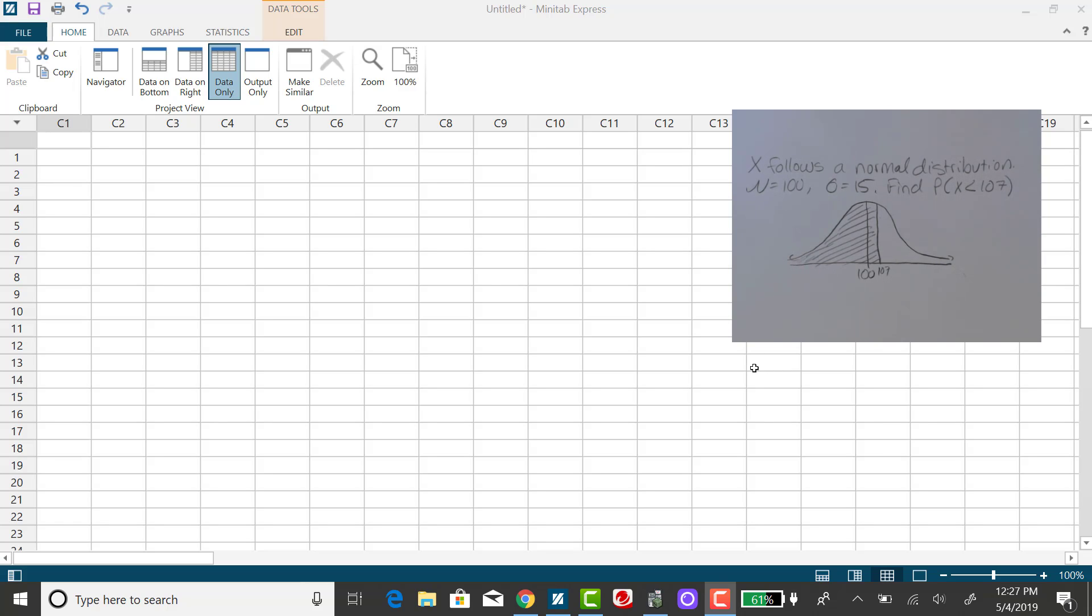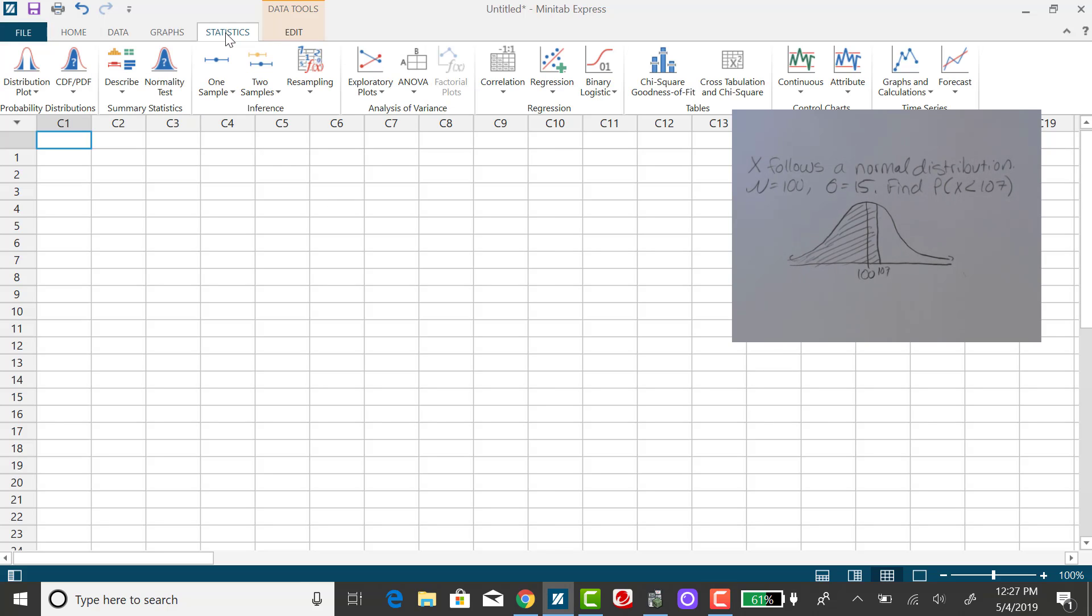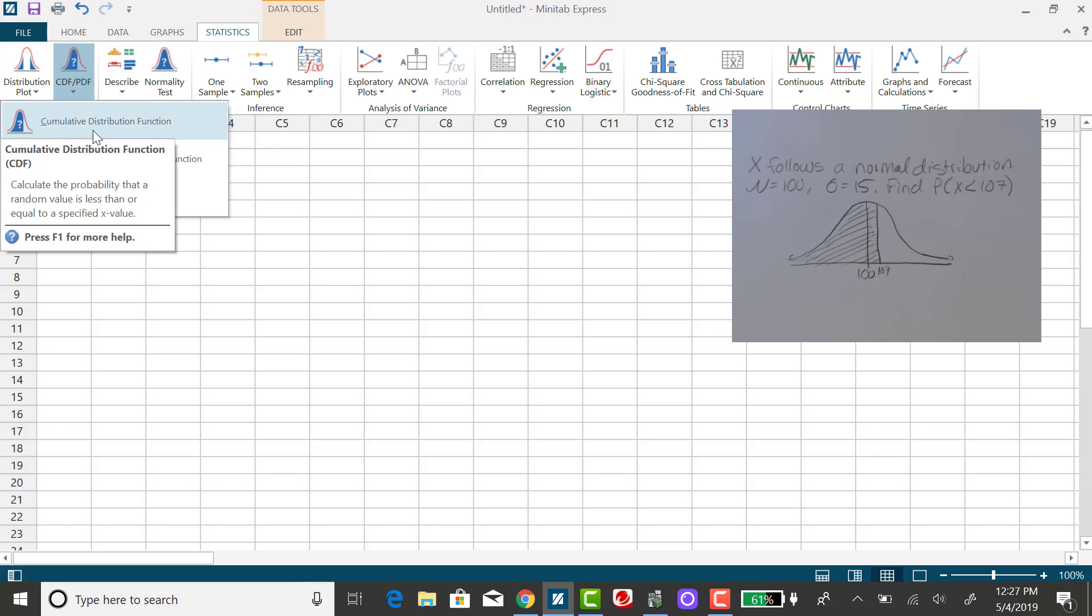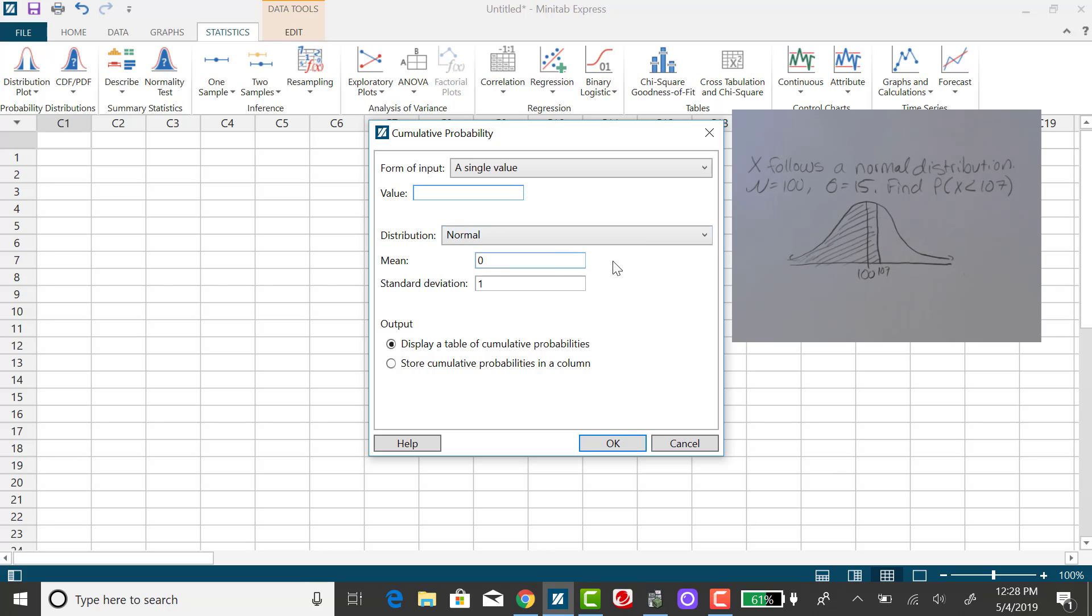In Minitab Express, you want to select the Statistics tab, and there's two ways to do this. Because we're finding an area that's to the left of x, we can use the CDF option, the cumulative distribution function.